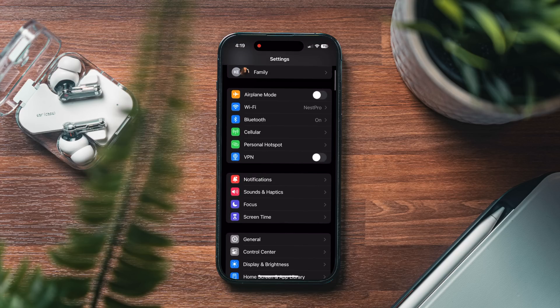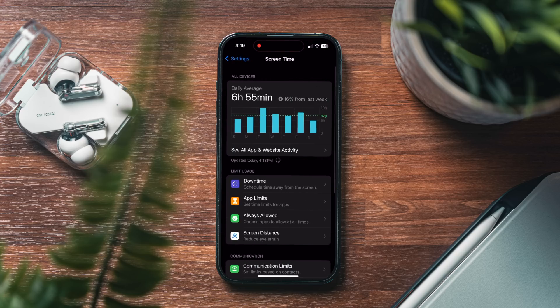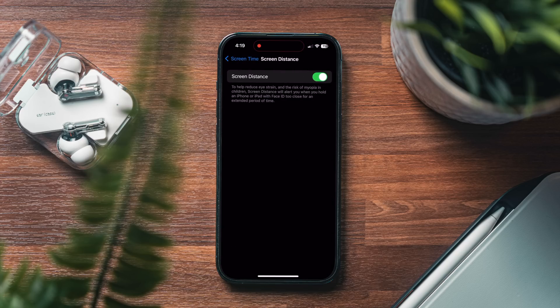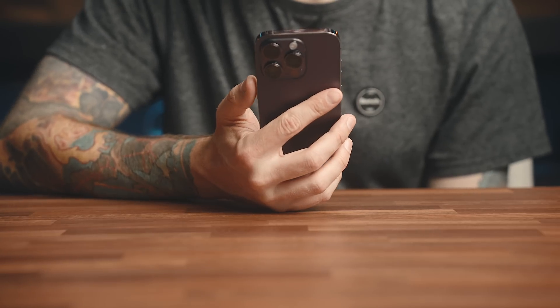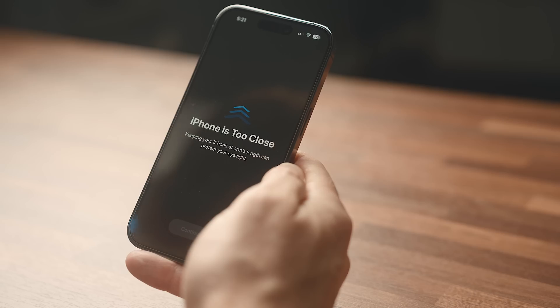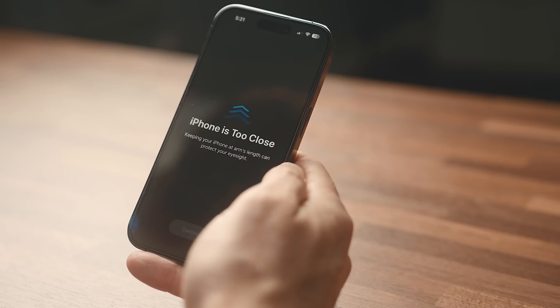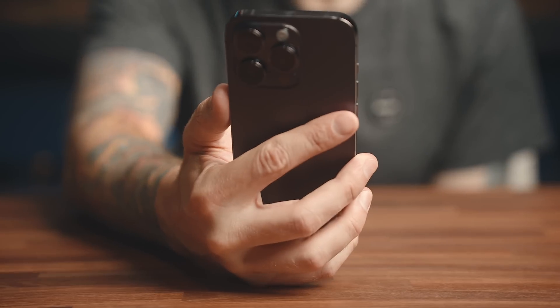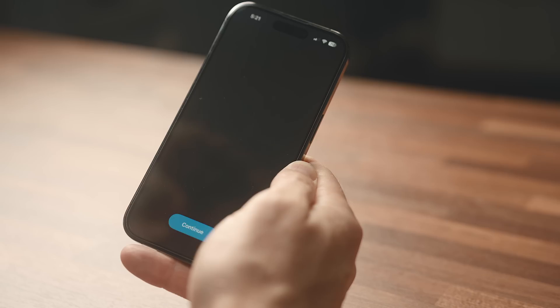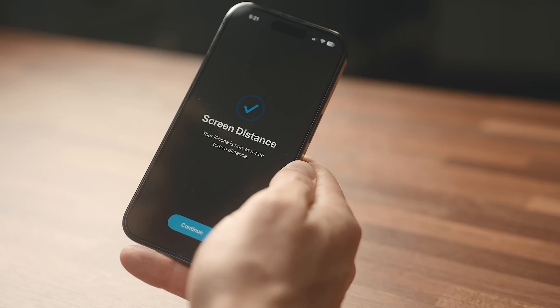To set that up, we're going to go into settings, screen time, and make sure that screen distance is toggled to the on position. Then when the system detects that you're looking at your screen too close, you'll just get a pop-up telling you to move back. And when you pull away, it'll let you know when you're in the clear.